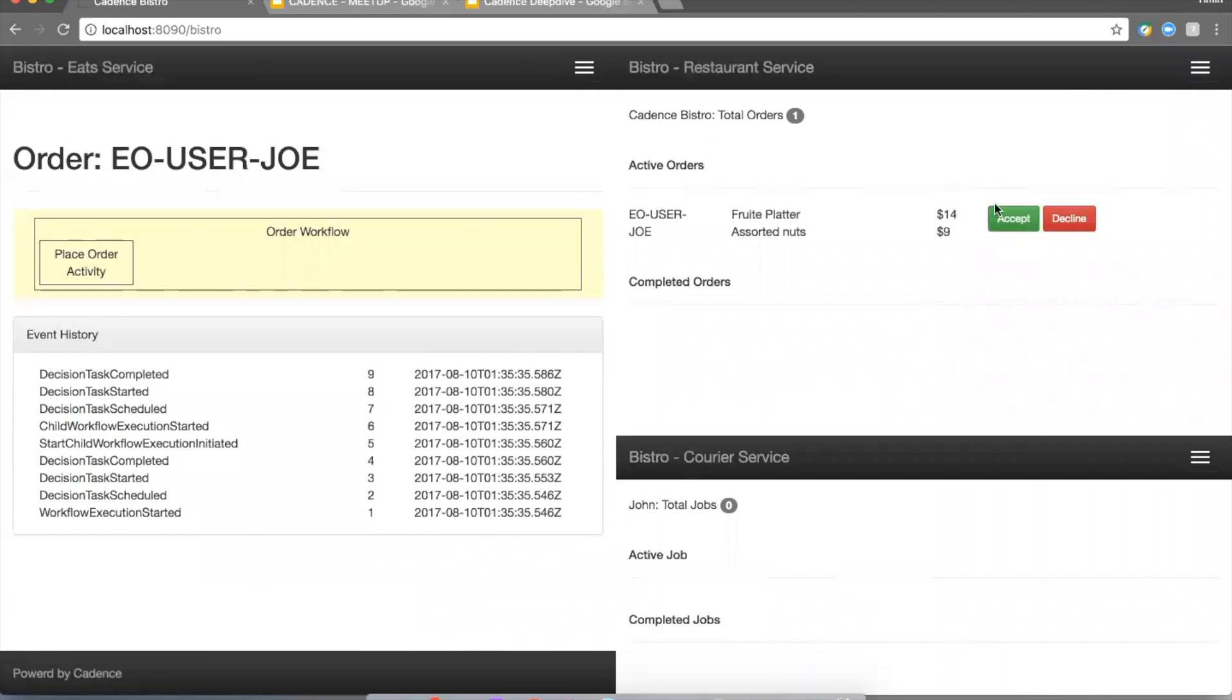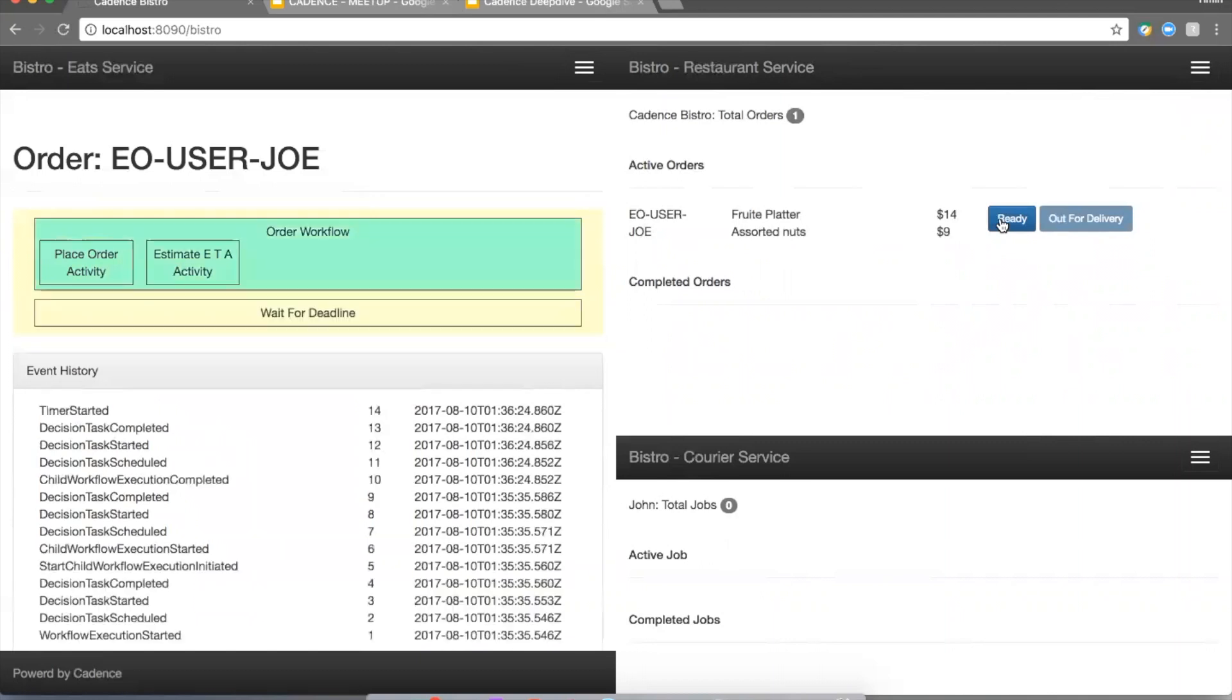So I'm going to go ahead as the restaurant person and accept the order. As soon as I click that button, a signal gets sent over to the Cadence service. As you can see, that order activity completed, and we immediately launch the estimate ETA activity. So now the whole place order workflow has completed and we're in the state where now we have an estimate for when we need to dispatch the driver.